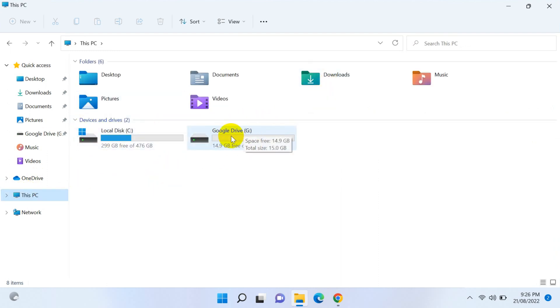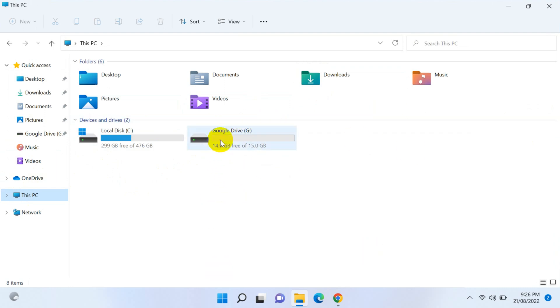You will find a Google Drive disk drive in your computer, so we're gonna change it to a folder. Let's see how we can do this.